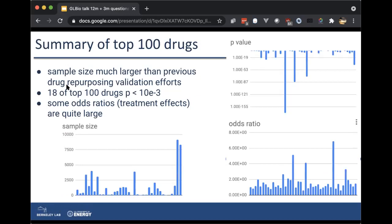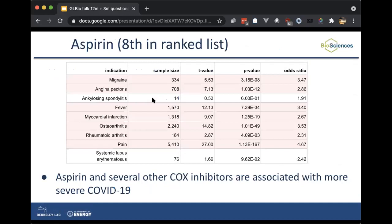We started doing a deep dive into some of these 18. What we noticed was that three of them were COX inhibitors, of which aspirin is one — aspirin came up eighth in our ranked list. Aspirin seems to have a negative effect on outcomes; for example, in patients with a migraine indication the odds ratio is 3.47, so these people are doing a lot worse. The same signal holds for chest pain, fever, myocardial infarction, osteoarthritis, and so on — in all of these cases, aspirin is making COVID worse. We see the same signal for other COX inhibitors too. You can read all about that in the MedRxiv preprint, which is currently under review.